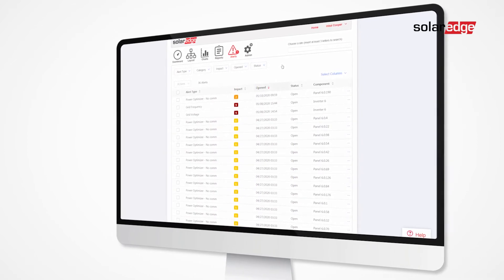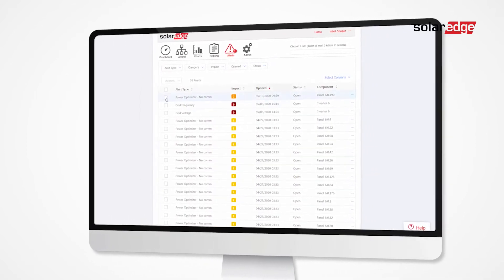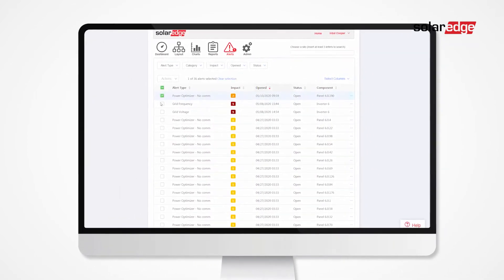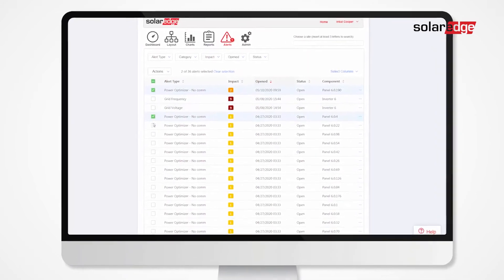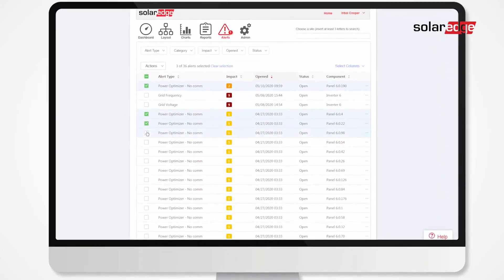For each alert or for multiple alerts, you can choose Mute or Unmute.